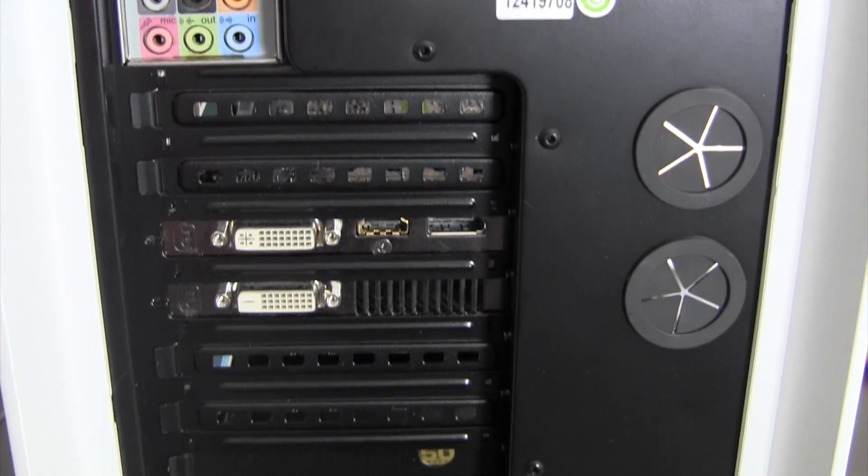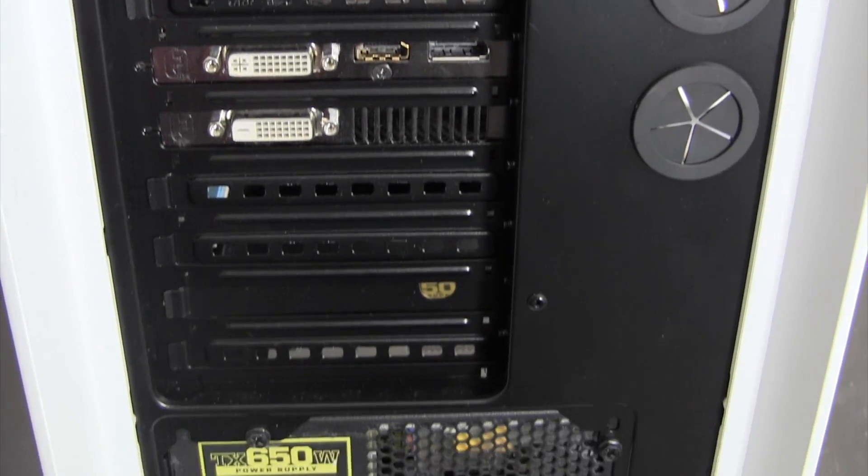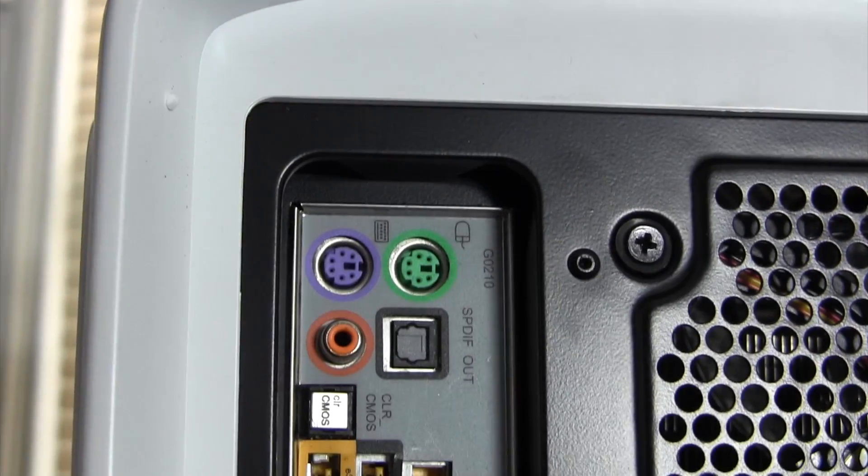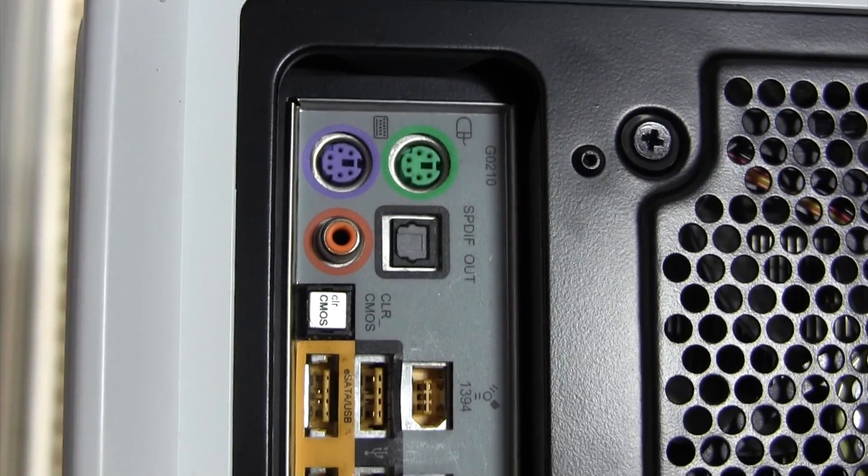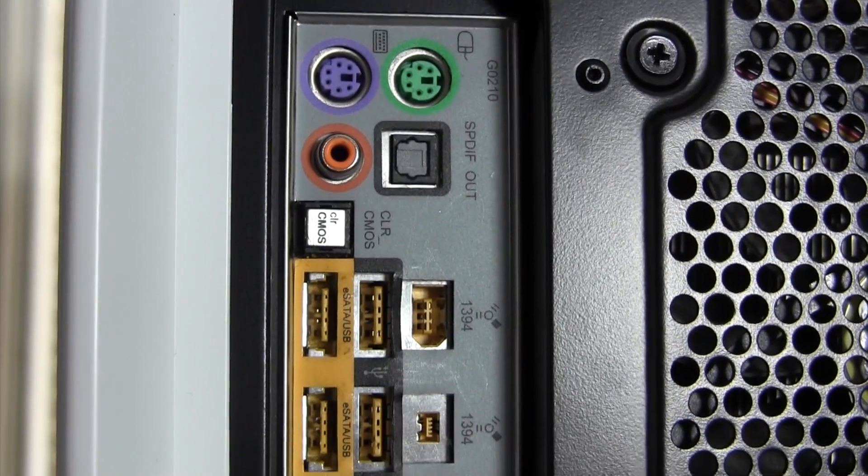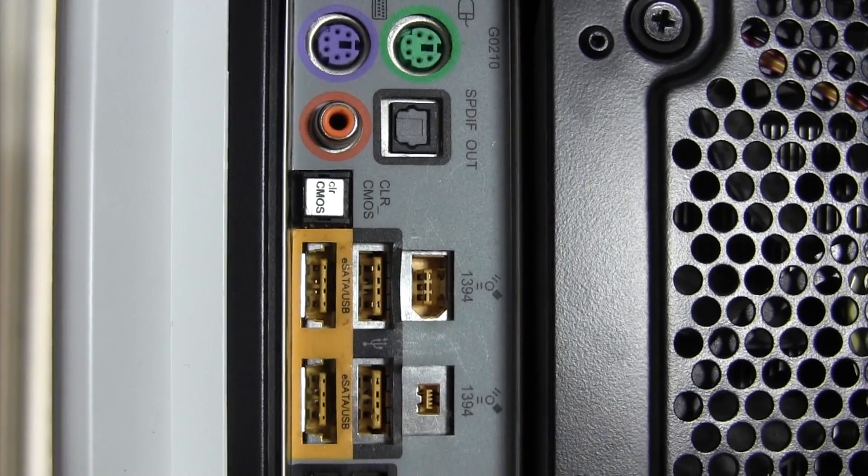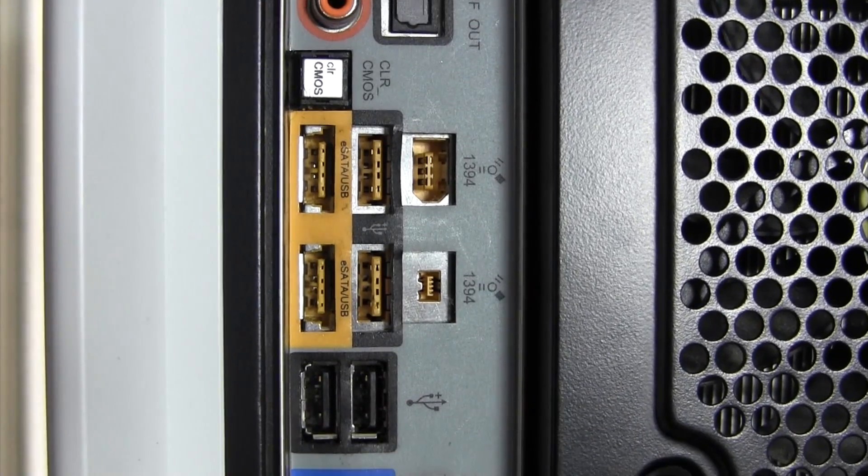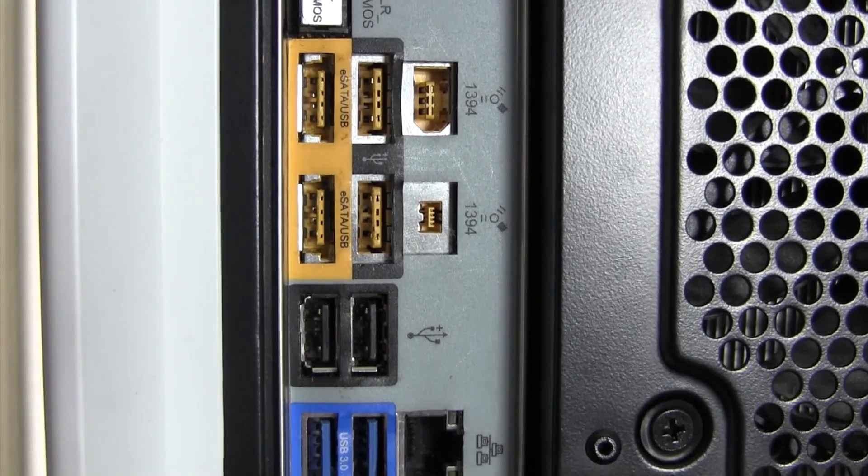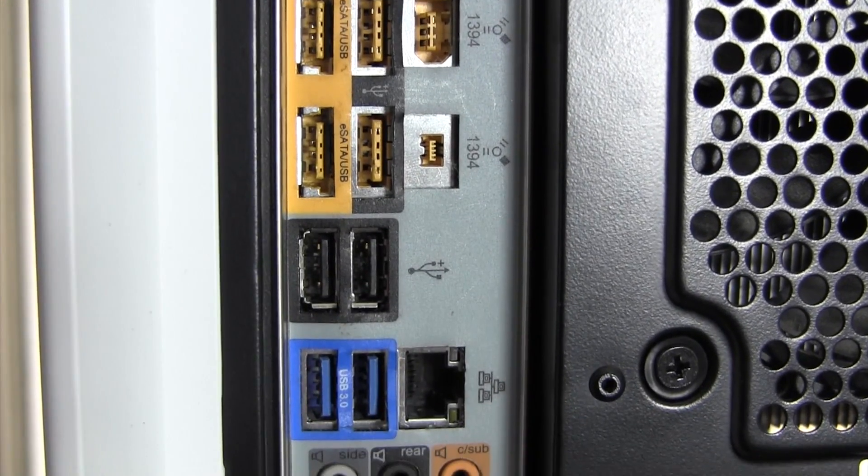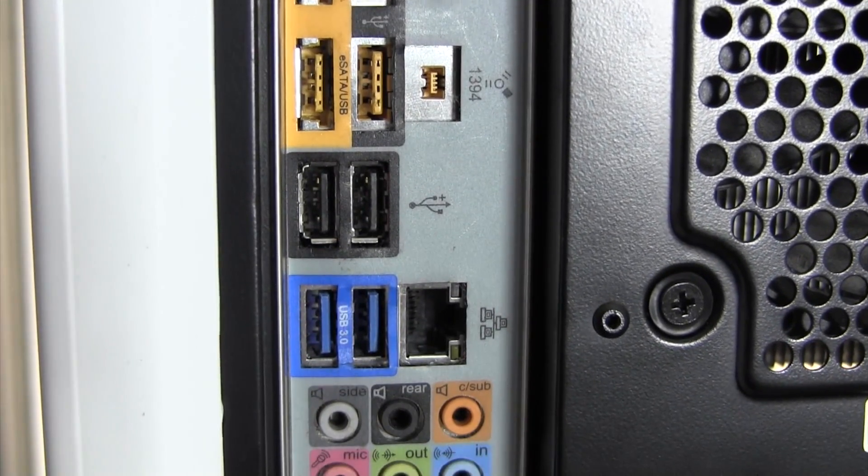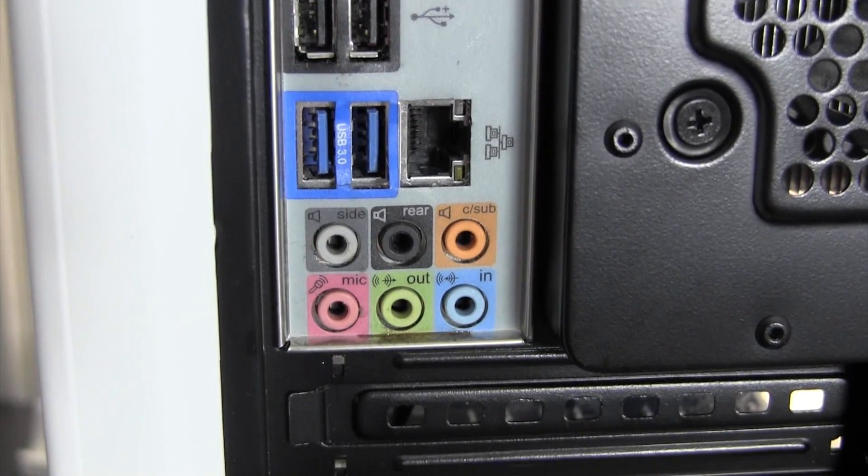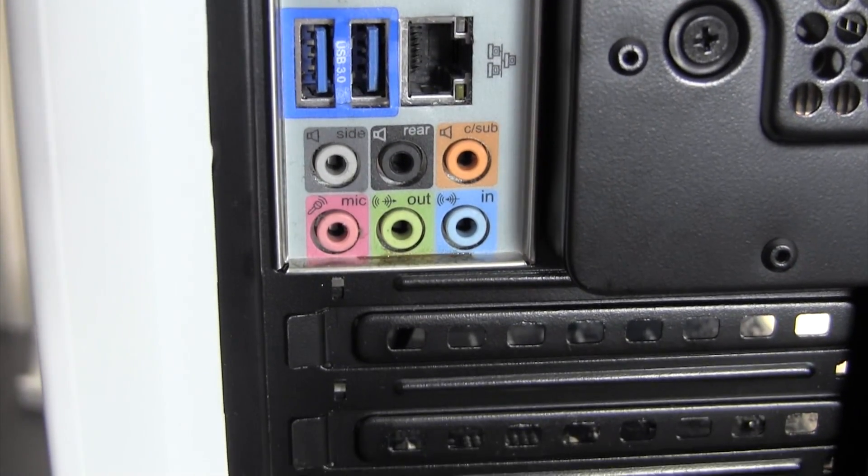The rear IO consists of two PS2 ports, optical and coaxial SPDIF, CMOS reset, firewire 400 and 800, six USB 2.0 ports, two USB 3.0 ports, ethernet, as well as traditional audio outputs.